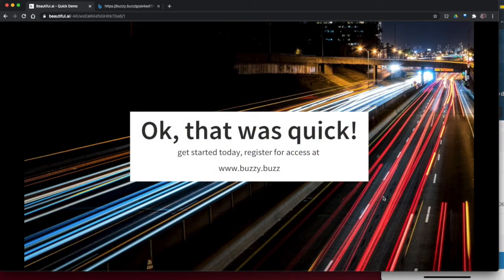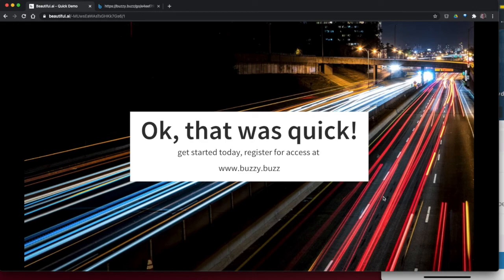So that was quick. Go to the website, register. If you're a customer, we'll get you in touch with the partner. If you're a partner, we'd love to work with you. Thanks for watching.